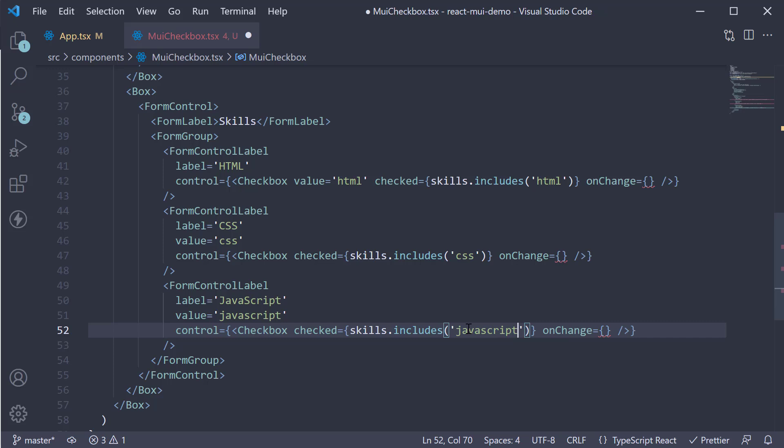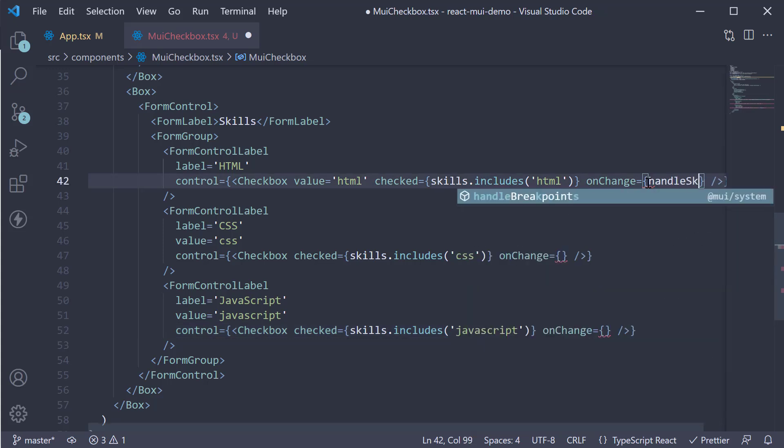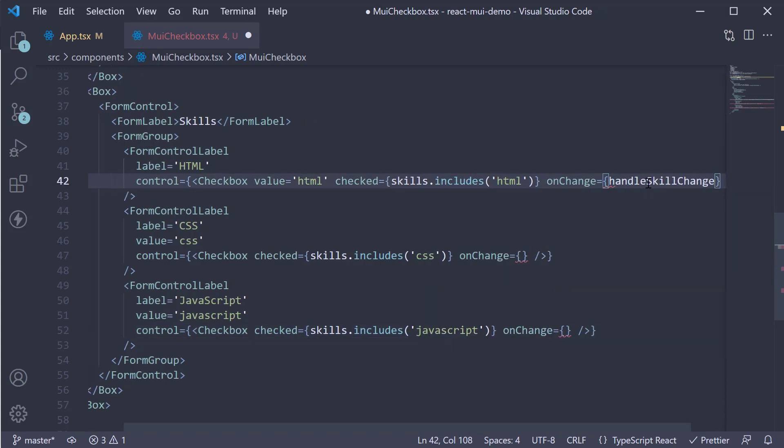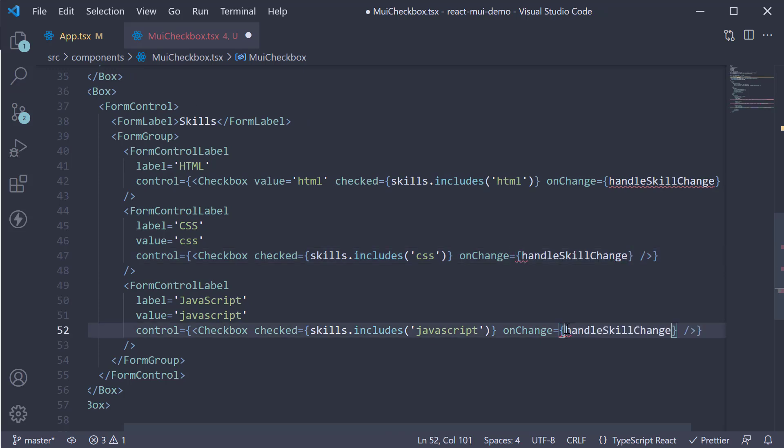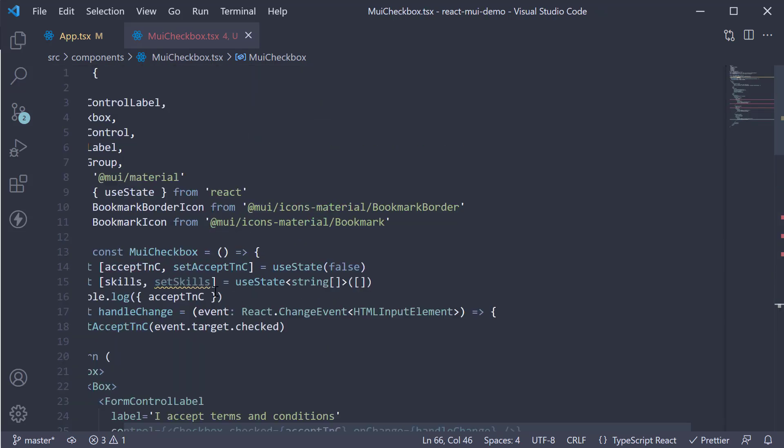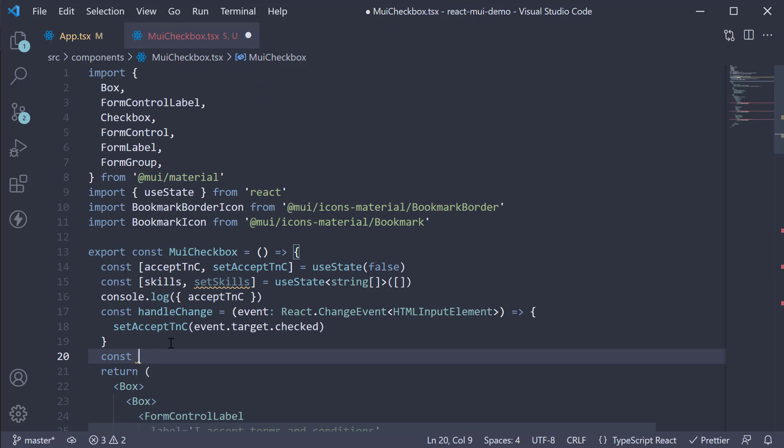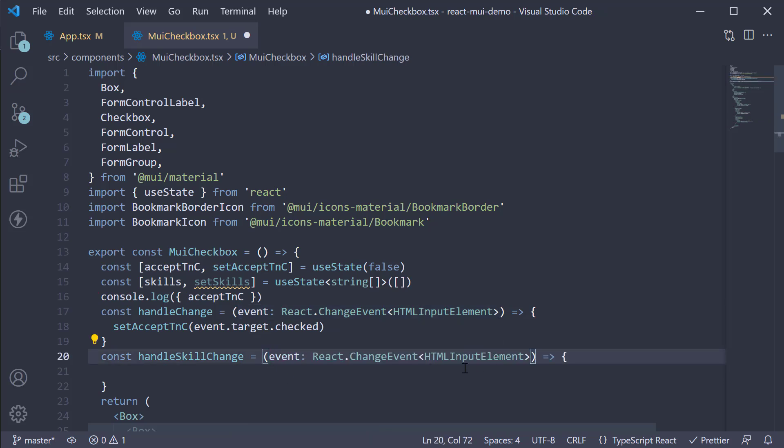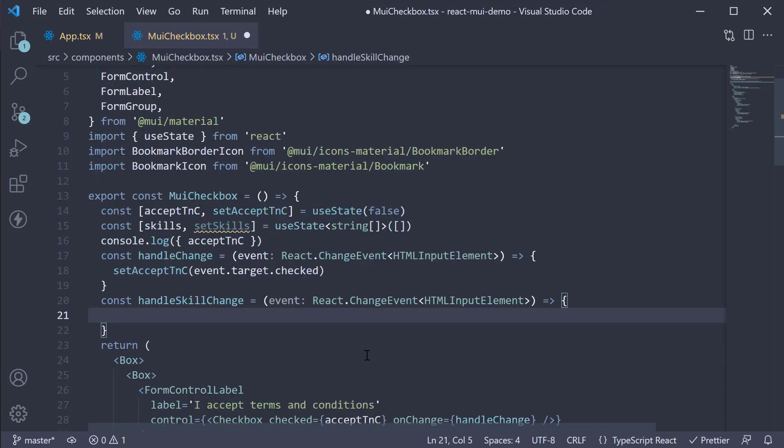For the onChange event, let's assign a new handler called handleSkillChange and define it. Const handleSkillChange is equal to an arrow function. Receives the same event as before. So let me copy paste that. And within the function body, all we have to do is toggle the value in the array. If the value is present, remove it. If not, add it in.